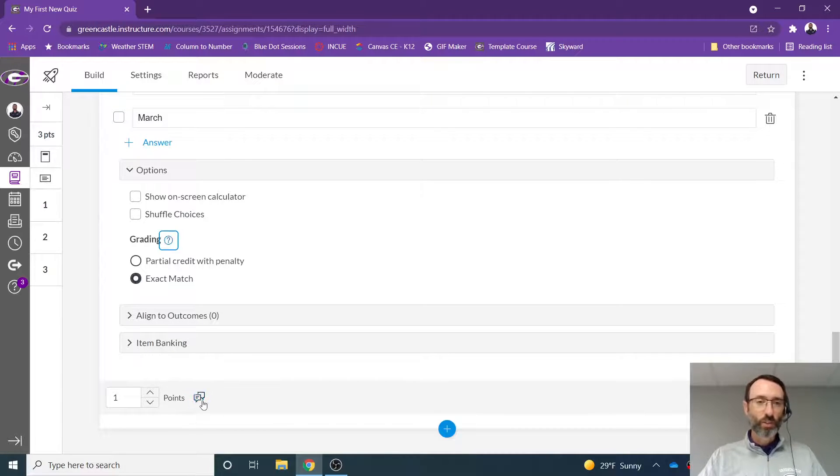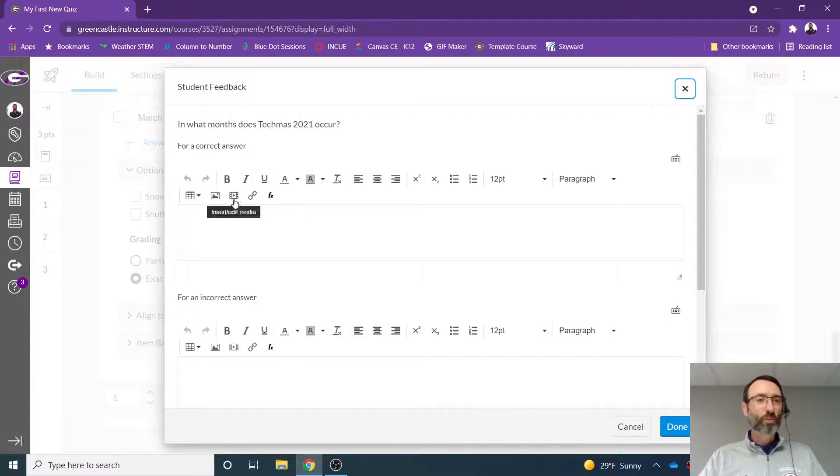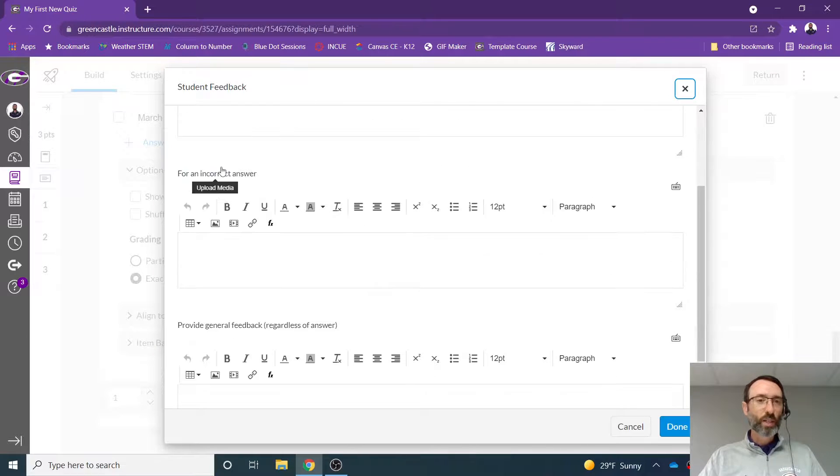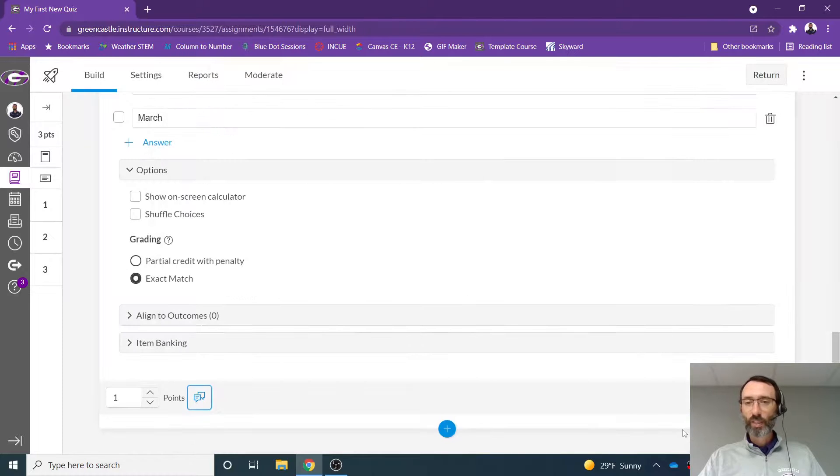You can provide just-in-time feedback right here by supplying students with information for correct answers, incorrect answers, or general feedback regardless of the answer.